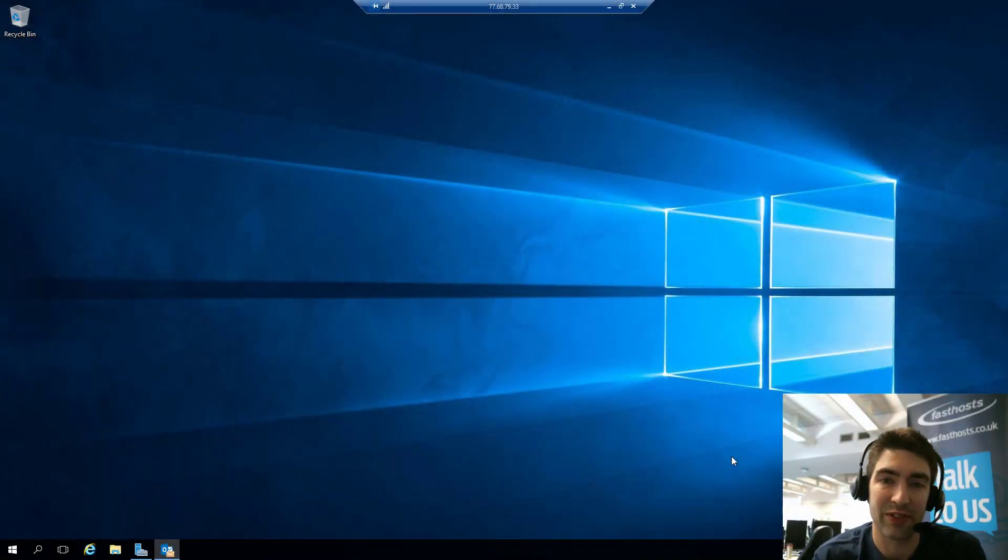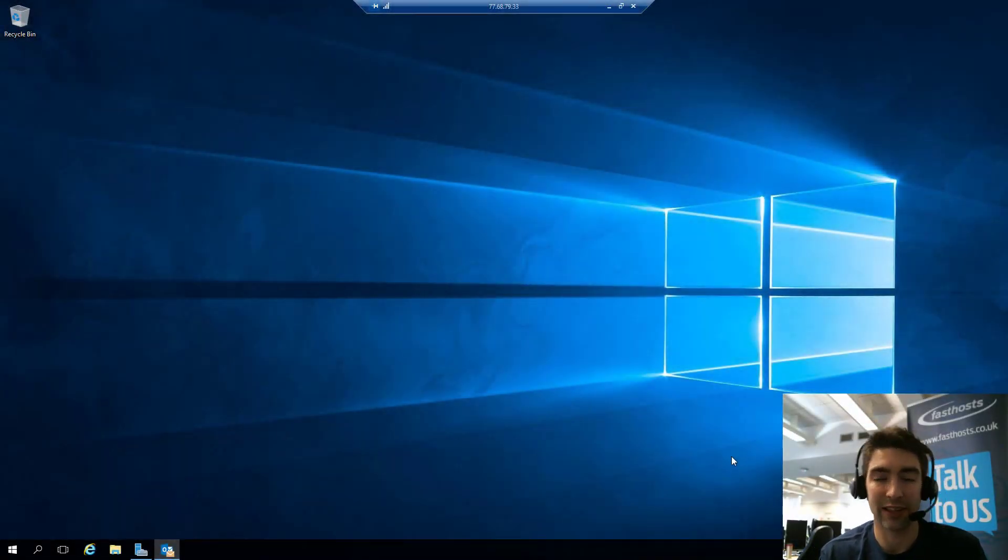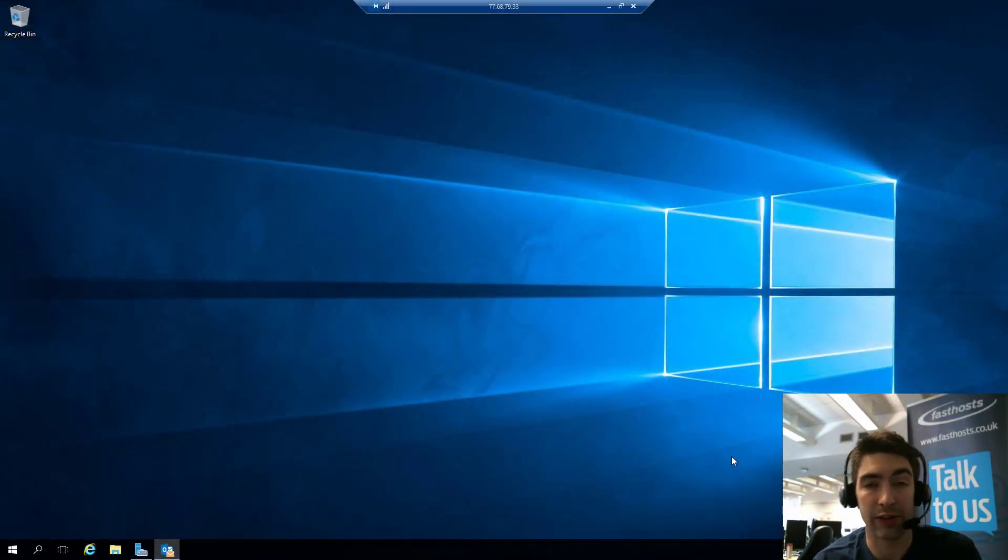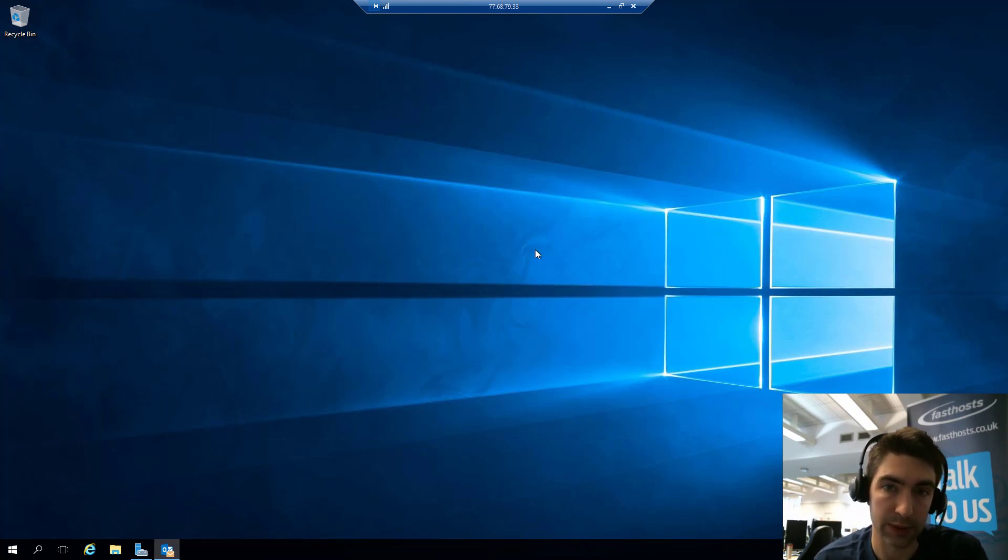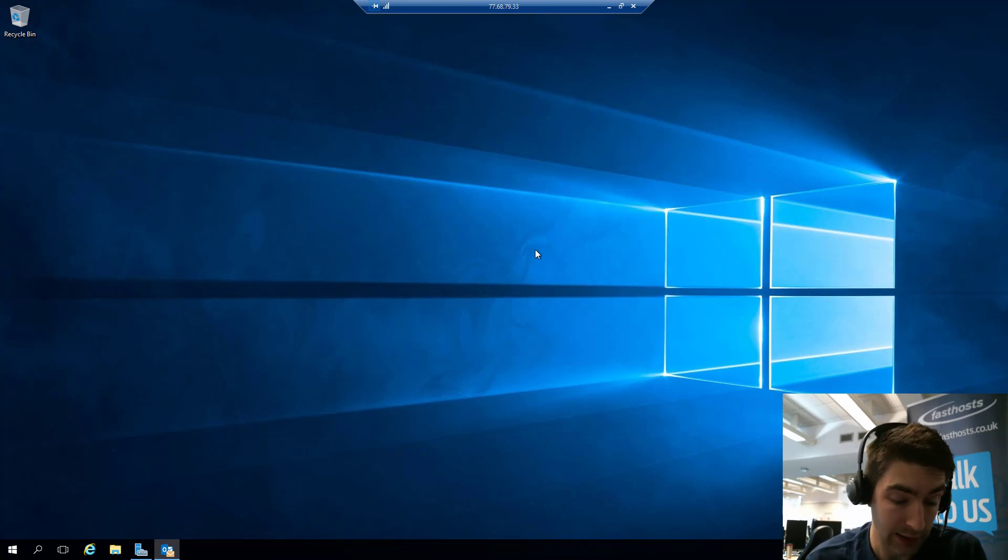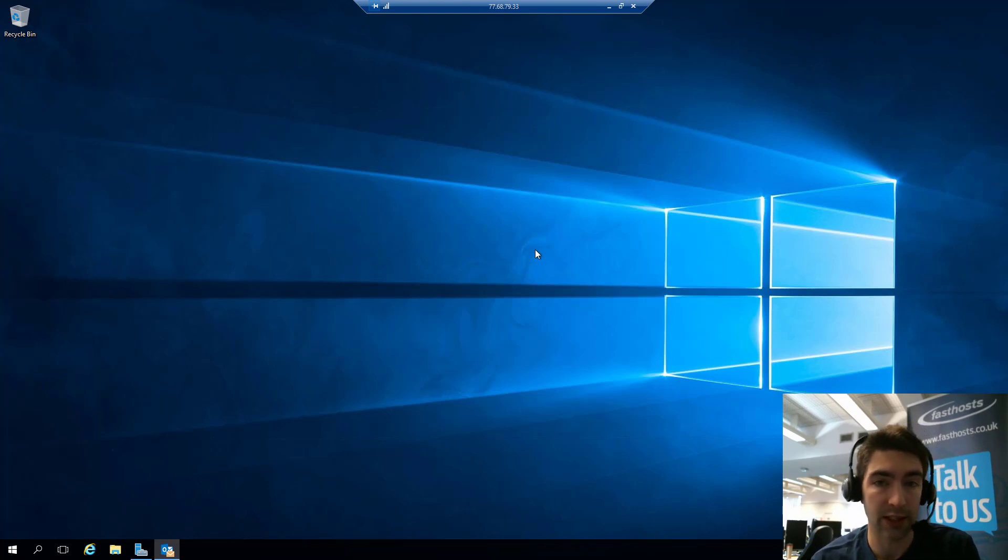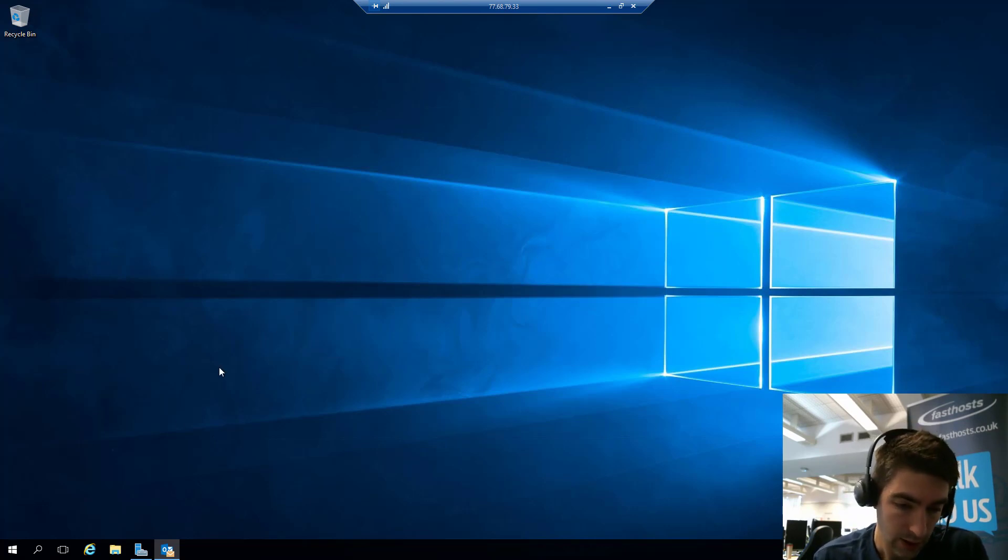Hi and welcome to this video on how to set up your Exchange 2019 mailbox in Outlook 2016 for Windows. I'm logged into a Windows machine here, it's a Windows server, and I'm going to show you two ways of adding this mailbox.